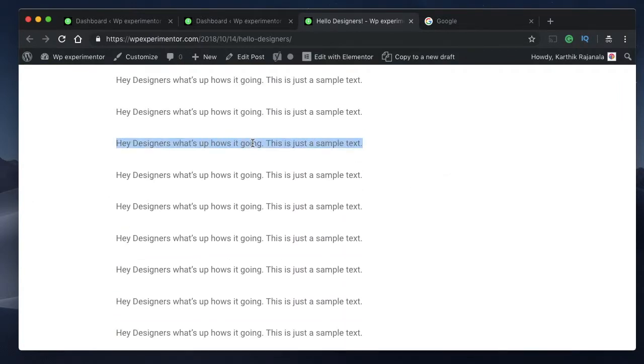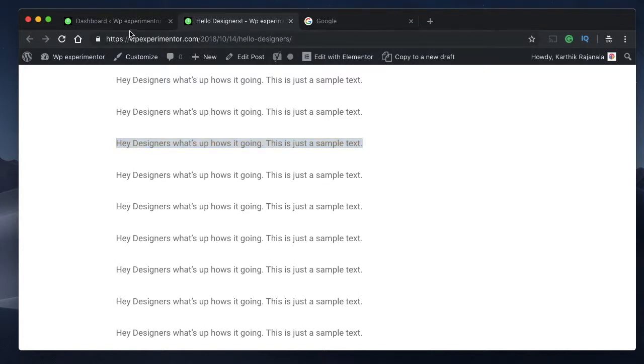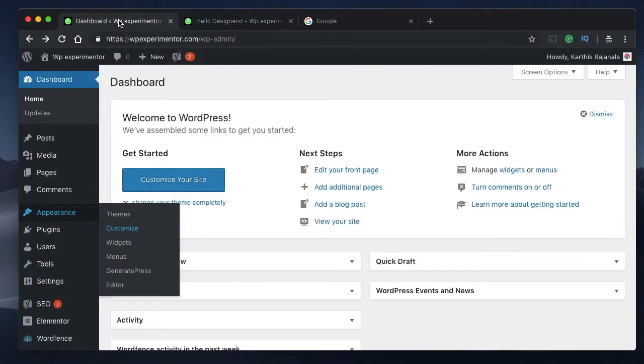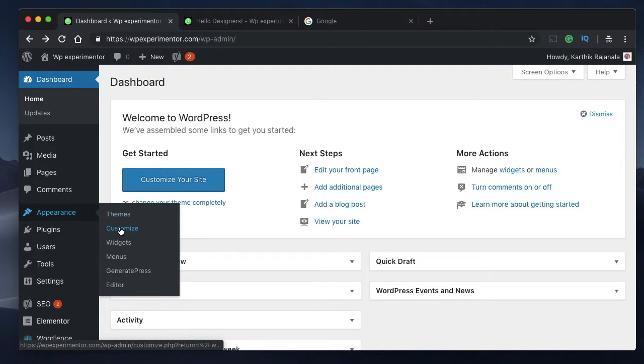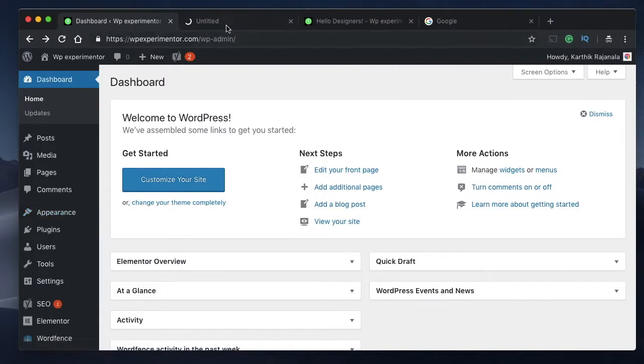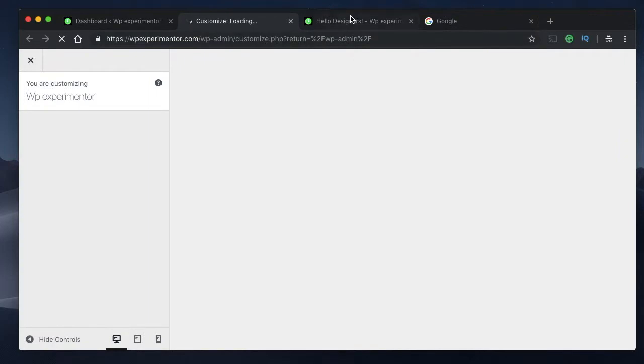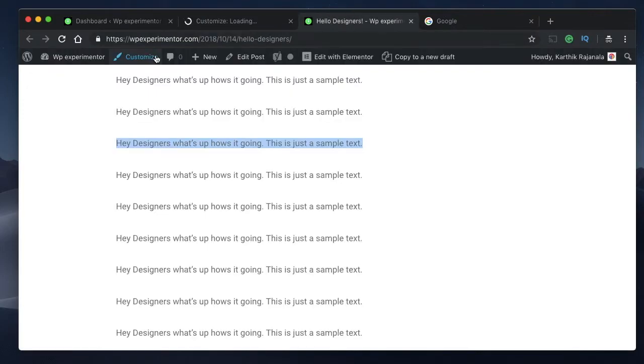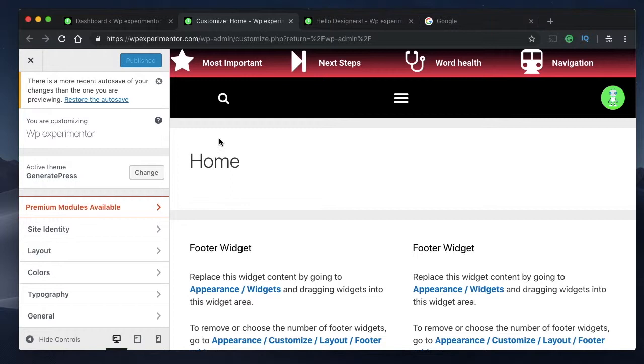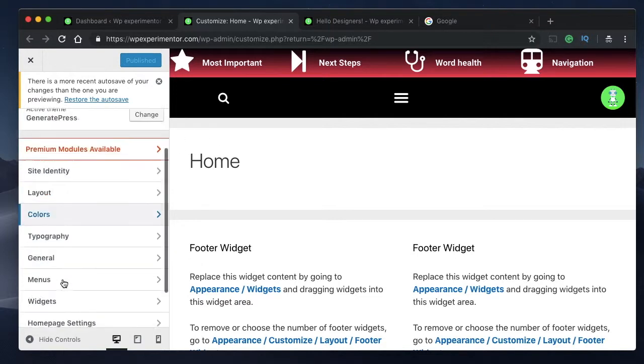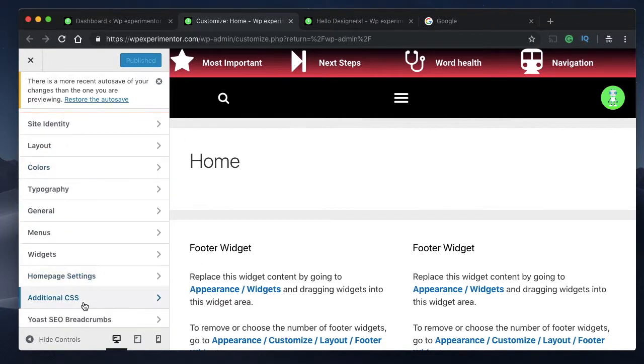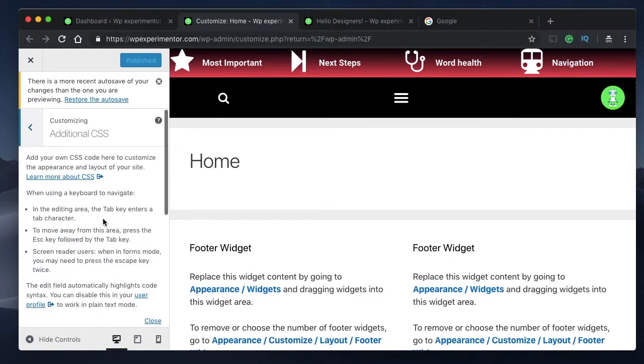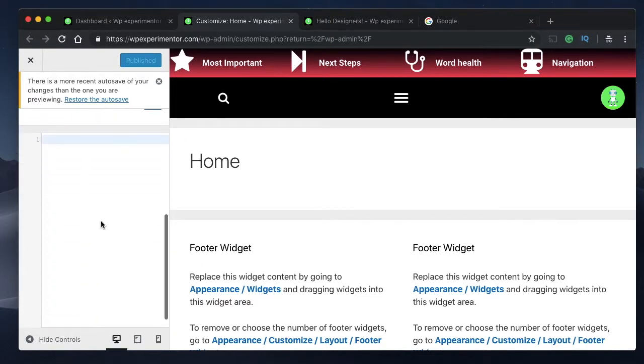Just head over to your dashboard, click on Appearance, and click on Customize. You can also reach this Customize menu just above the top bar. Head over to Additional CSS.